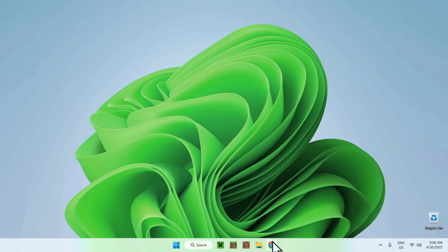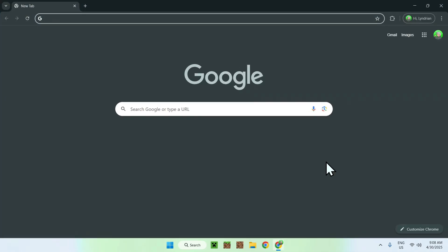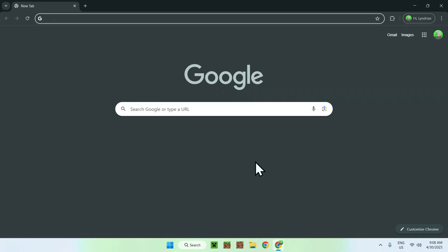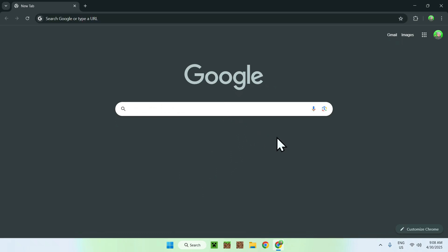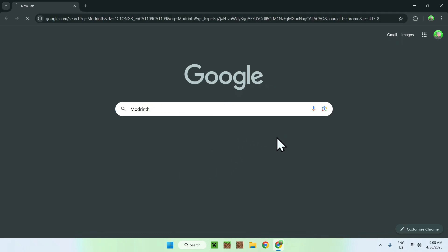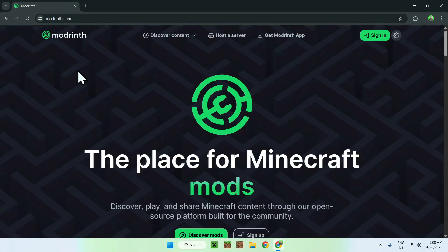The first thing you want to do is go to your web browser — I will have links in the description if you need them. Go to your search bar and search up 'Modrinth'. Hit enter and here you'll find modrinth.com. Just click on Modrinth and this will bring you to the Modrinth homepage.